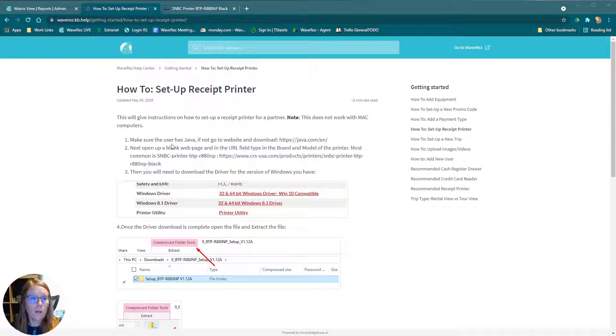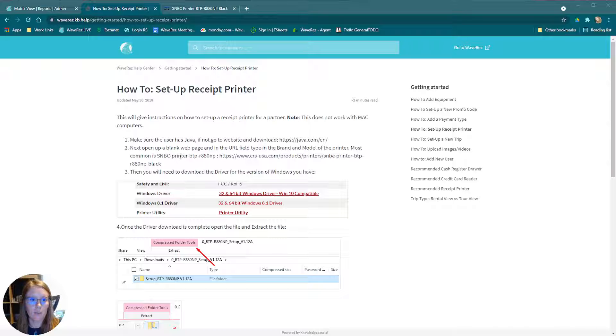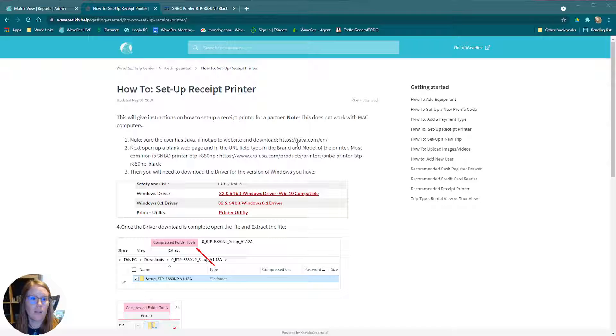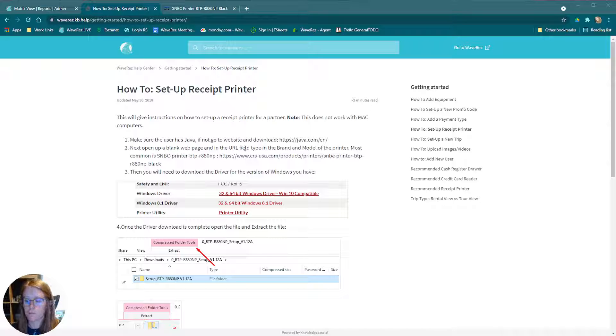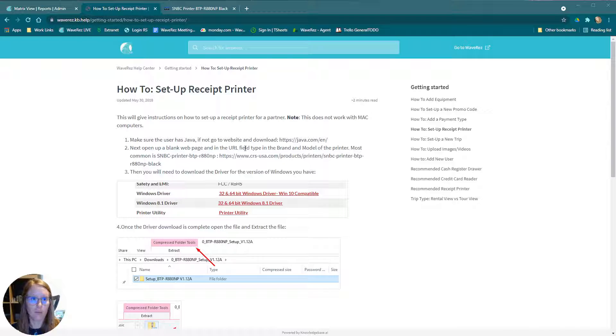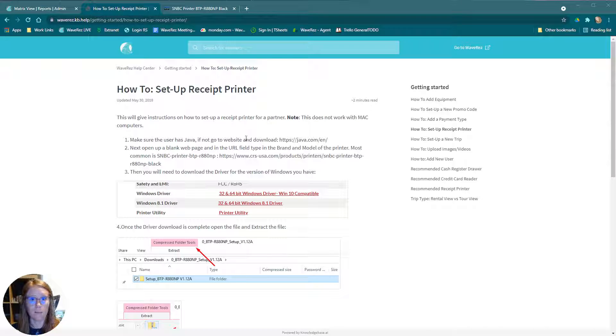You will have to have Java on your computer to start. Most likely you already do, but QZ Tray will prompt you later if you don't know where to get that from. Next, you're going to want the driver for the printer. I have cleared all of this stuff off of my computer so we can set it up as if I've never done it for the first time.